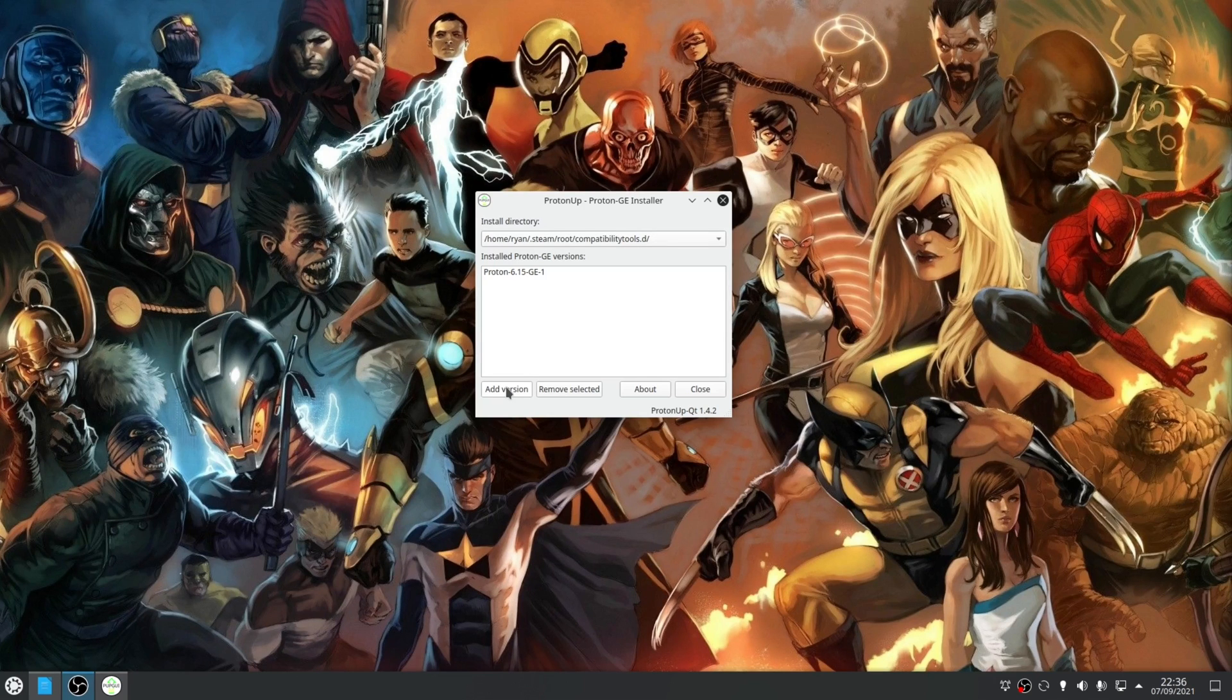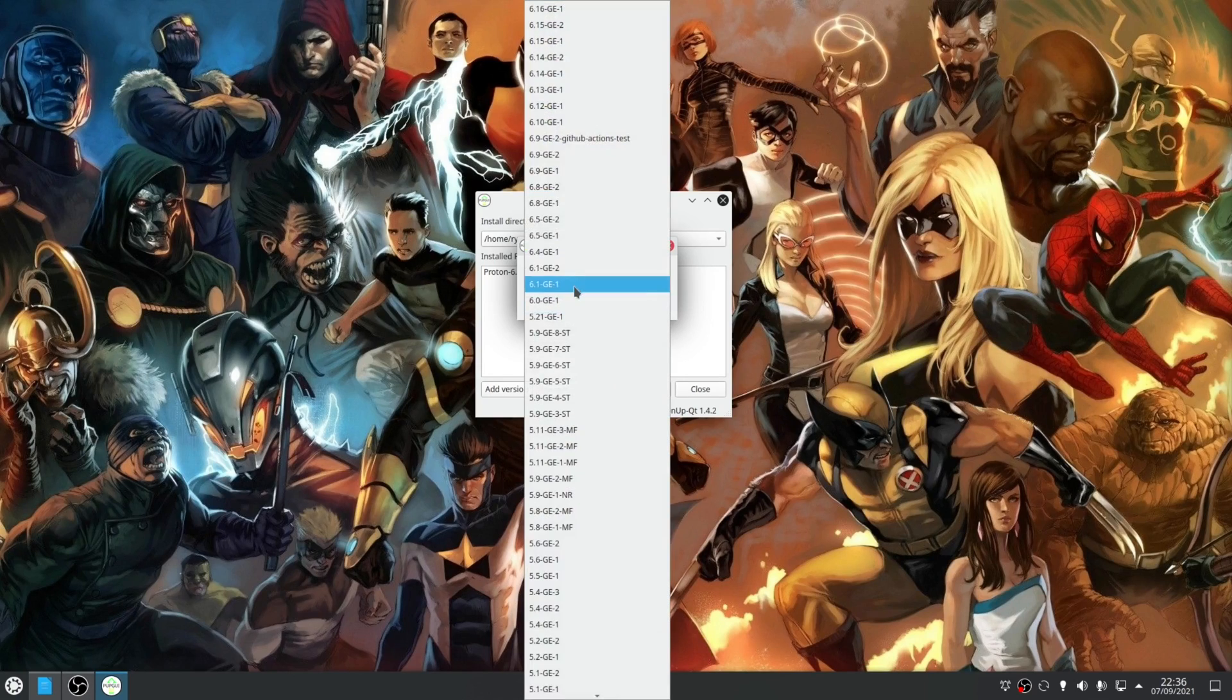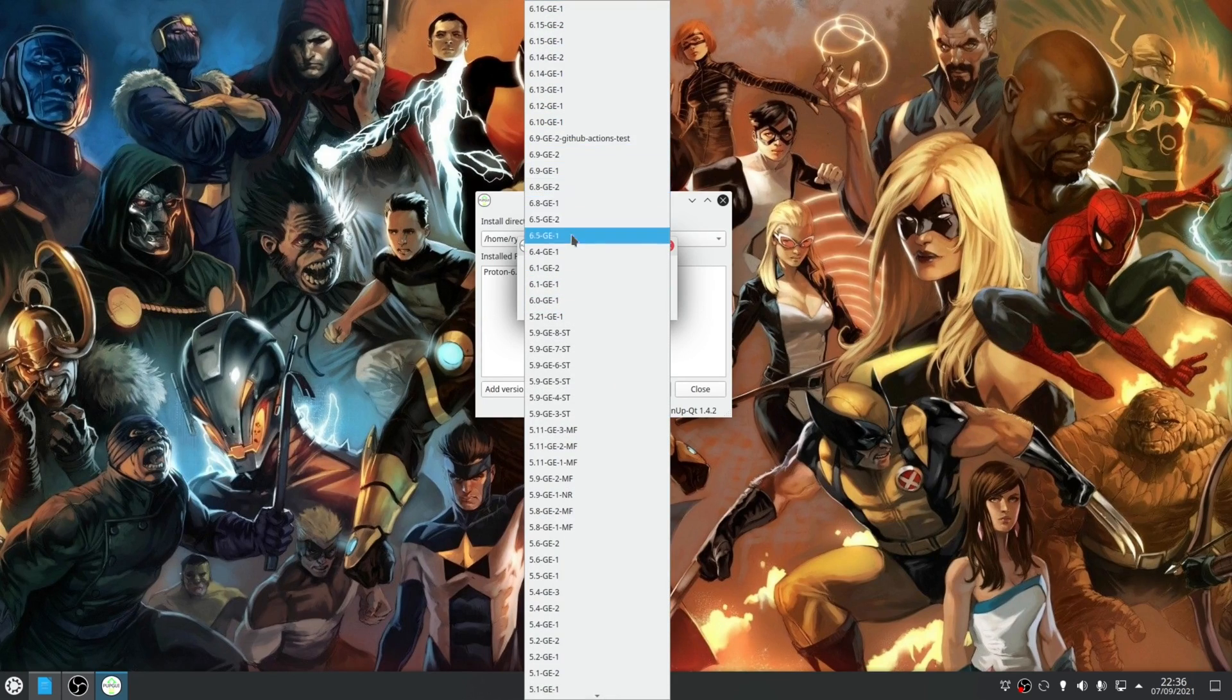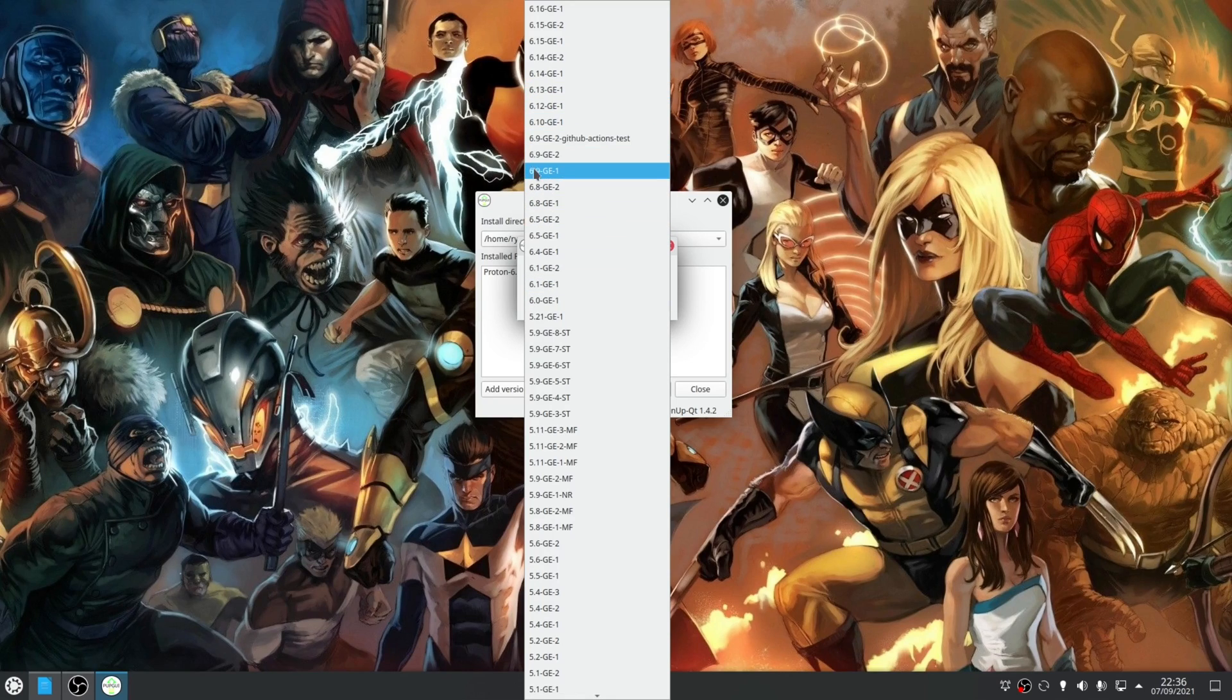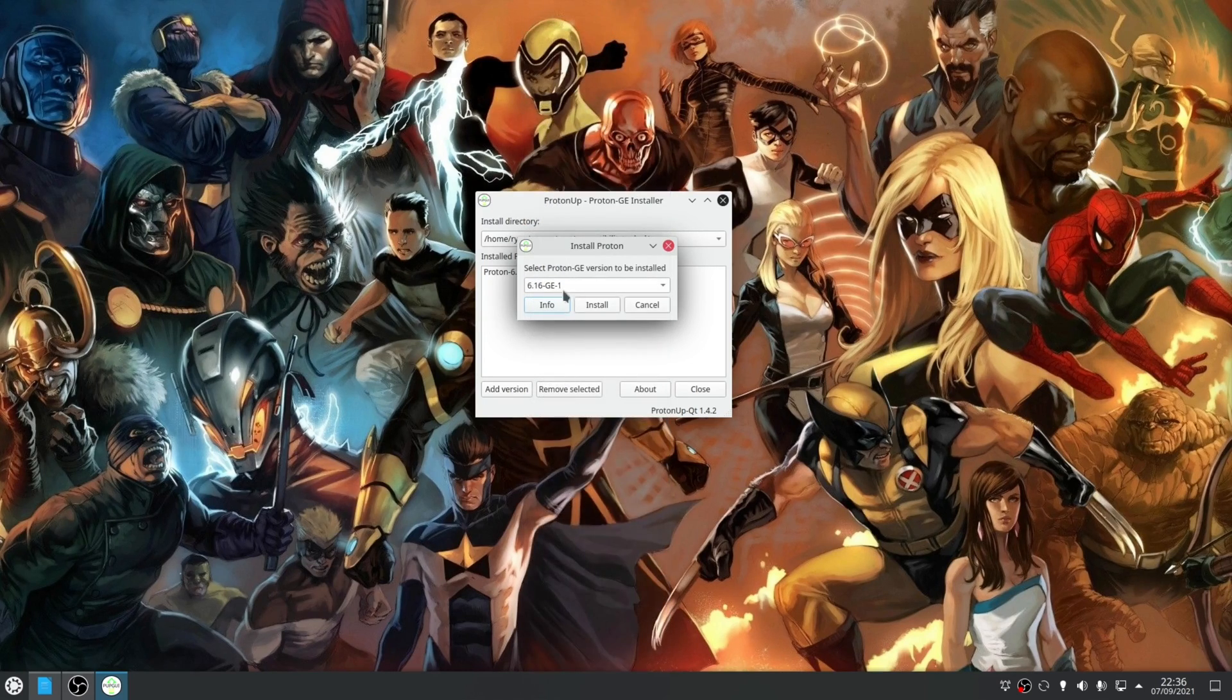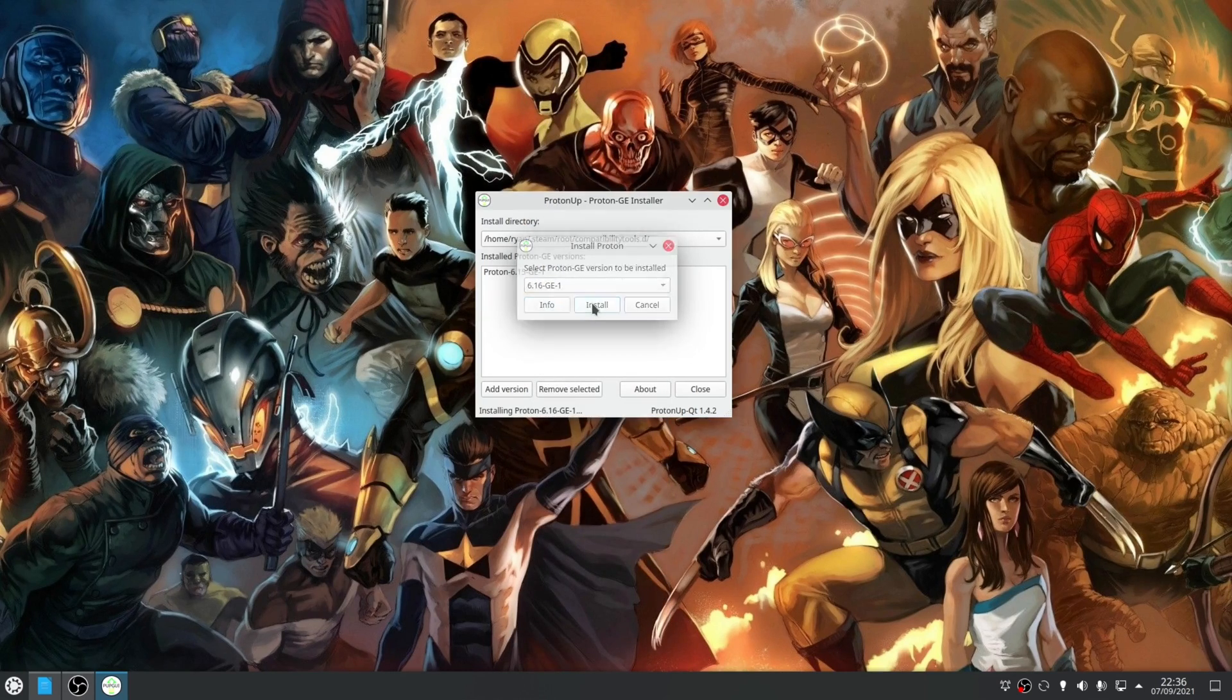To use the application is simple, you've got an add version button which brings up a list of all the versions of Proton GE that are available, select the one that you want and then click install.